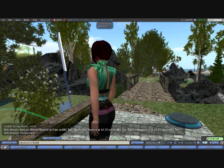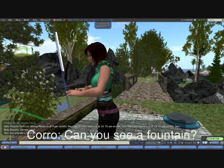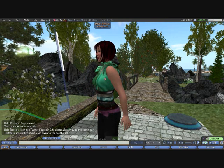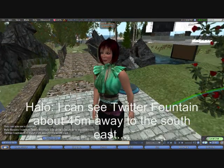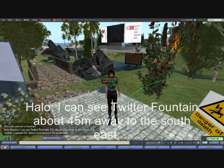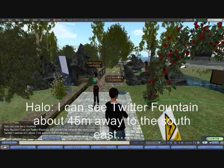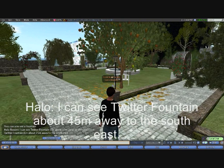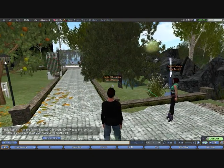We're now going to ask 'can you see a fountain?' She inspects her knowledge of the area and identifies two fountains — one 45 metres away and another about 25 metres away. She gives us a rough direction rather than an XYZ coordinate, which is a slightly more human thing to do.